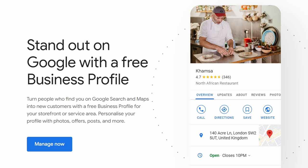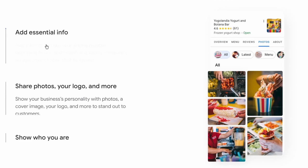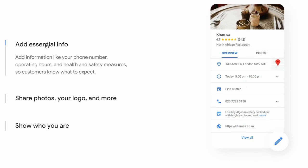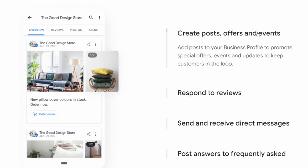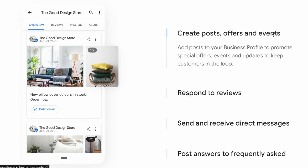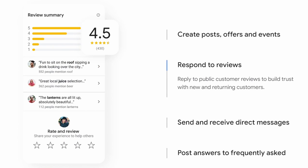Once you've registered your business you can make it stand out. You'll notice that you can then add essential information, share your photos and logos, and also make sure you've got other attributes added too. Then the next thing you can do is create posts and offers. You also get reviews, and collecting those helps you to build trust.